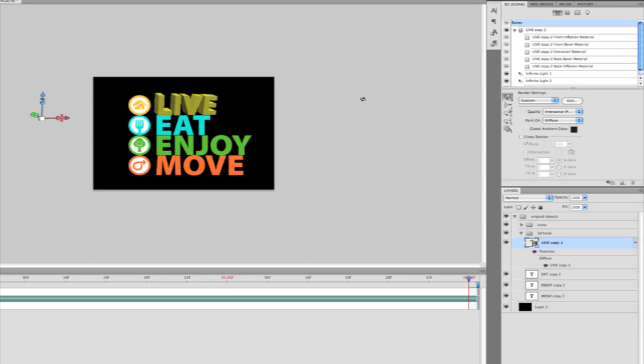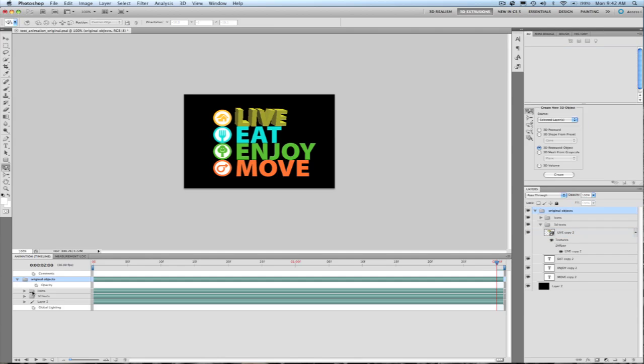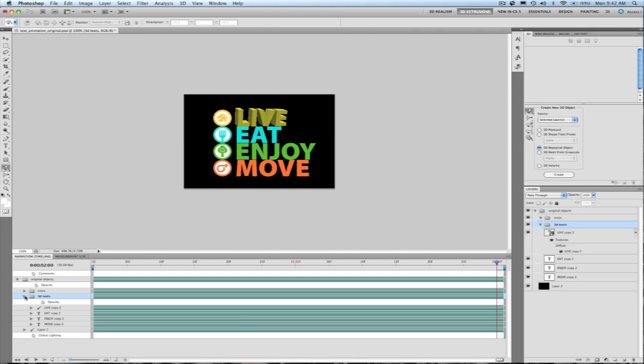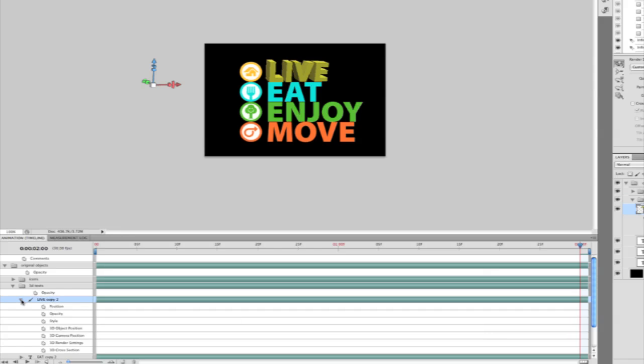And I'm going to show you how I can quickly create an animation. Down here in my animation panel, I'm going to open up this exact layer. And you'll see here that I have many different 3D properties that I can animate. 3D object position, camera position, render settings, and cross section.